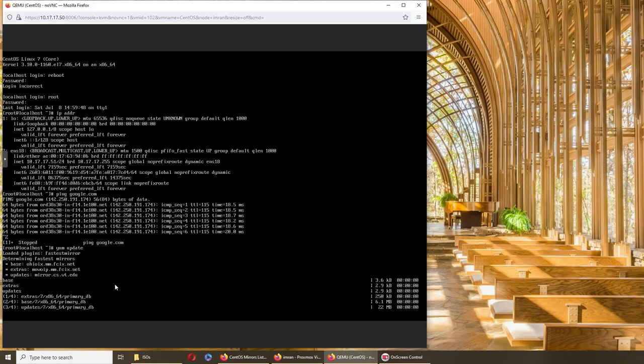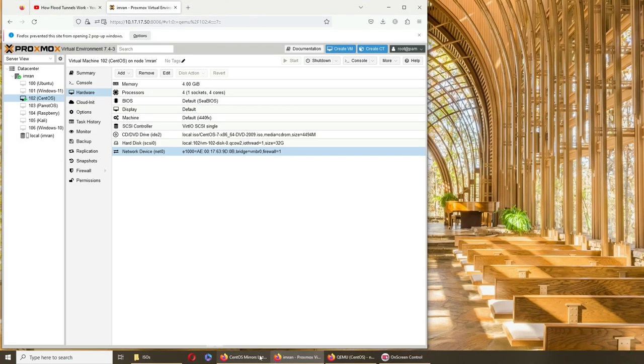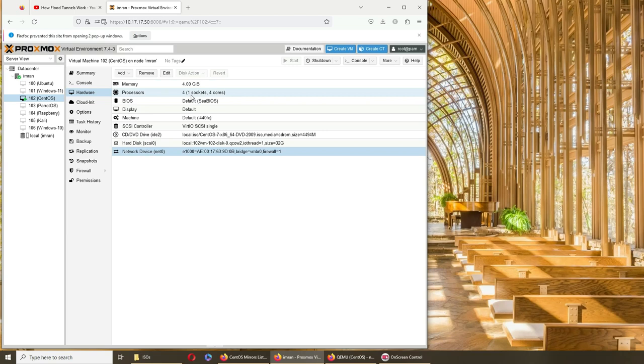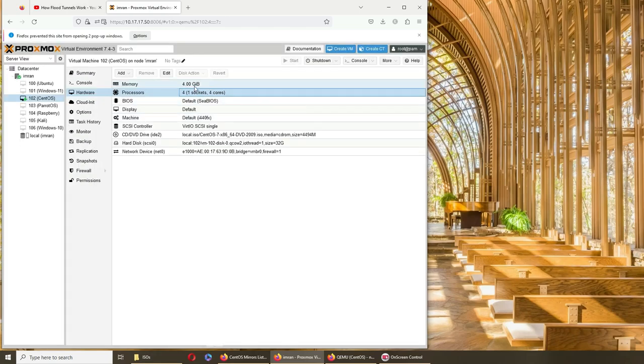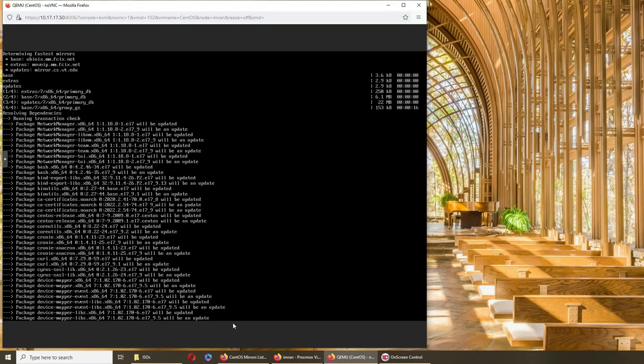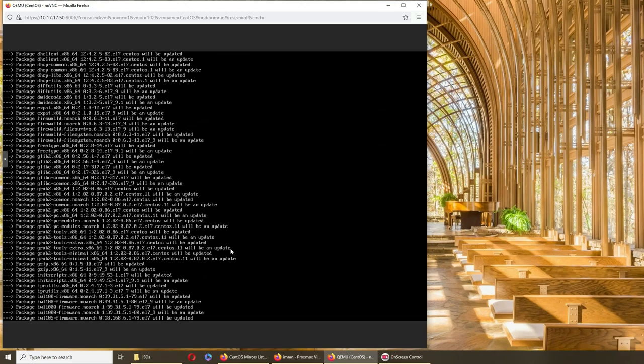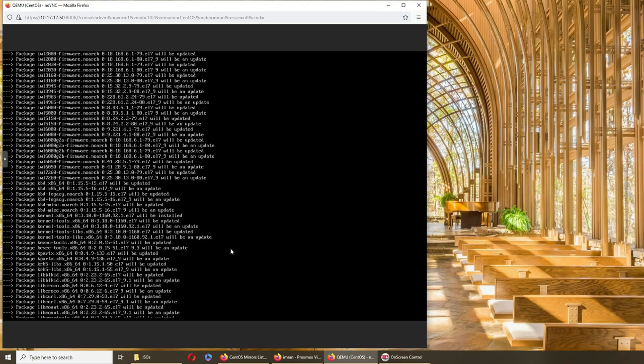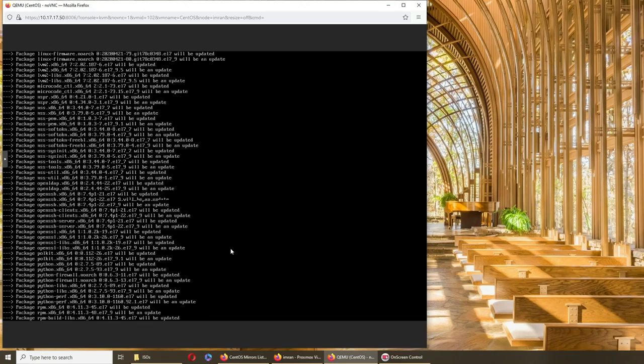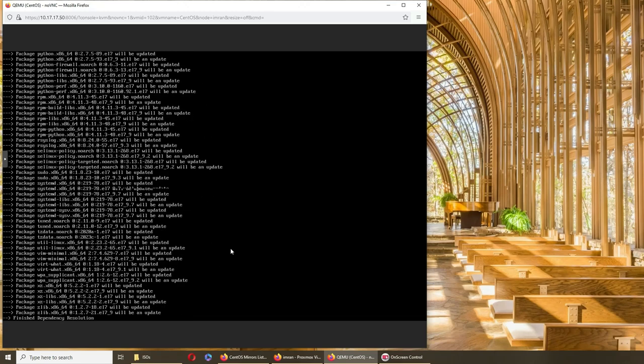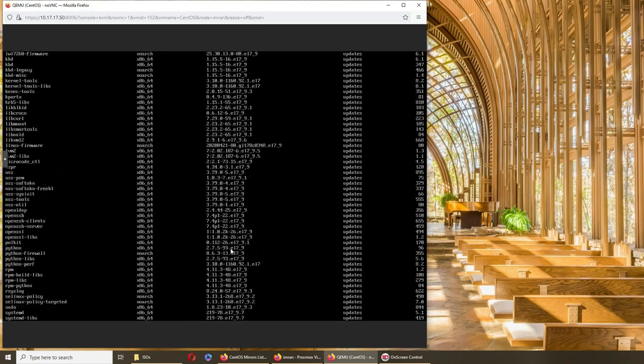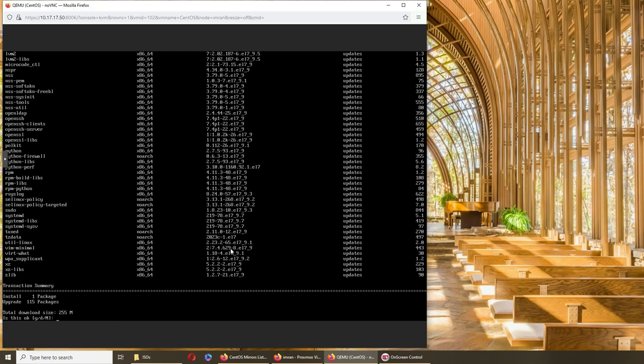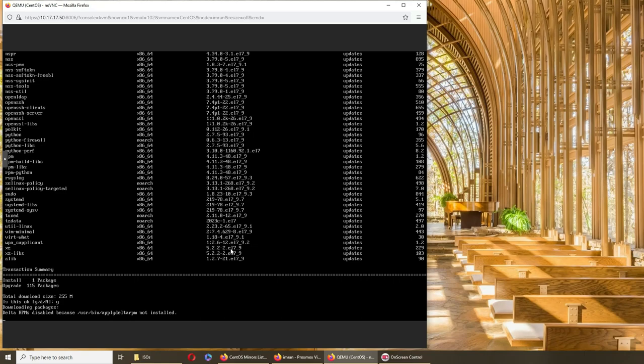It's going to take some time. Let me see the hardware we have given to this thing. 4GB memory, four cores processors looks good. Memory might be the issue, we can try to give it more, but then I should definitely give it more if I'm trying GUI.